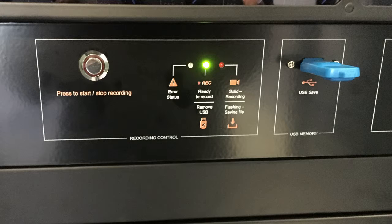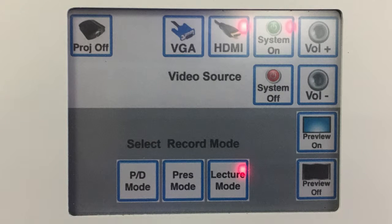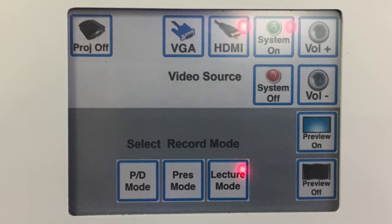Presenters or teachers can activate the recording from the large red button on the bio box shown in this image. Then, from the control panel, they can switch between the different capture modes and see a live preview on the system confidence monitor of what is being recorded.